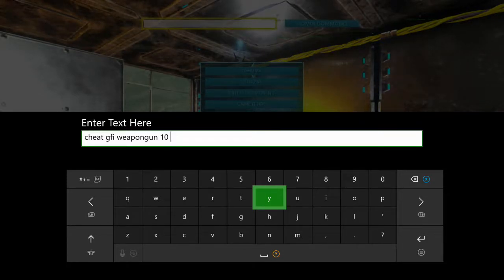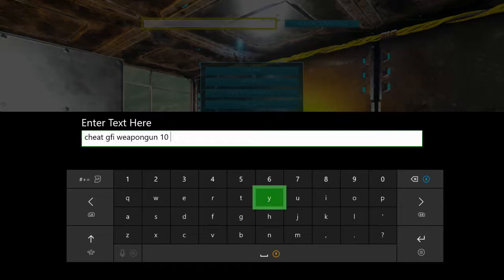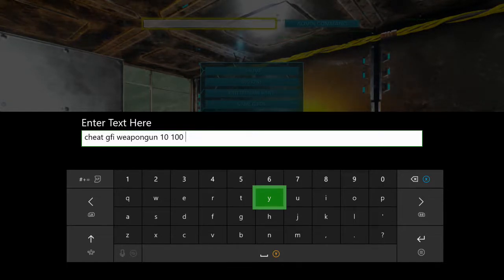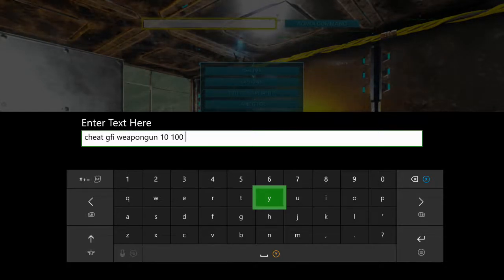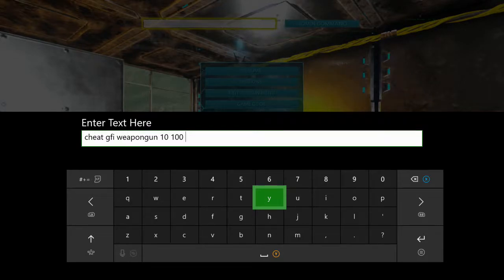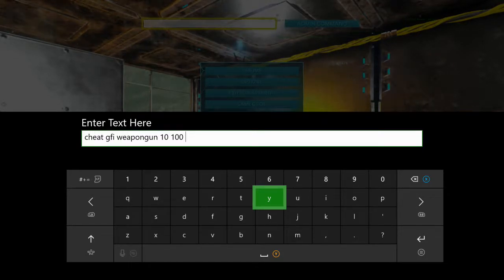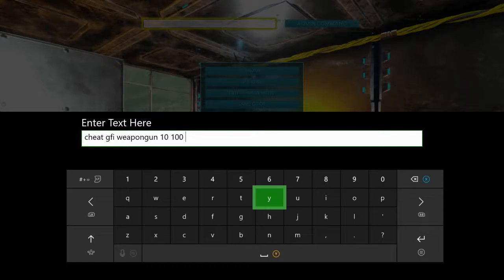It is simple. It is cheat space GFI space weapon gun space. We want, as always, 10, so you can put 100 if you want. I don't know why you would want 100, but hey, who am I to judge?